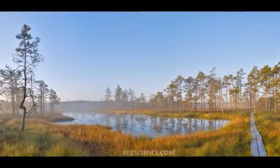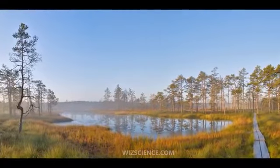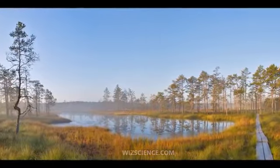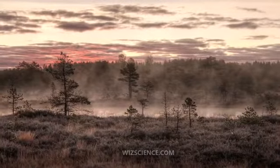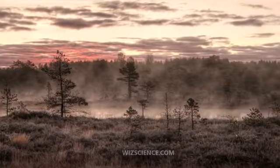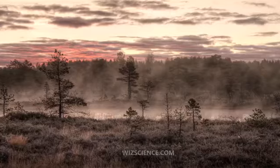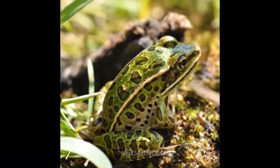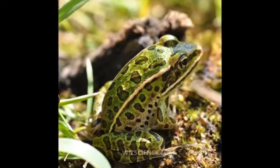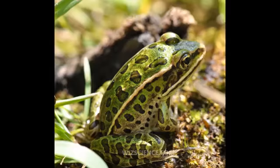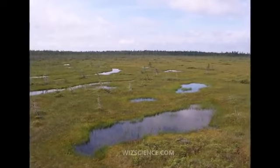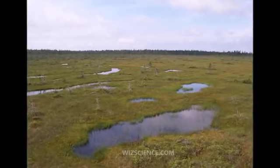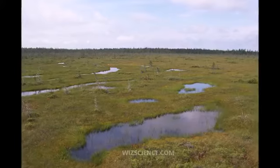A wetland is a land area that is saturated with water, either permanently or seasonally, such that it takes on the characteristics of a distinct ecosystem. The primary factor that distinguishes wetlands from other landforms or water bodies is the characteristic vegetation of aquatic plants adapted to the unique hydric soil.